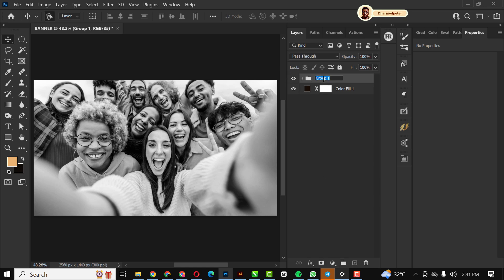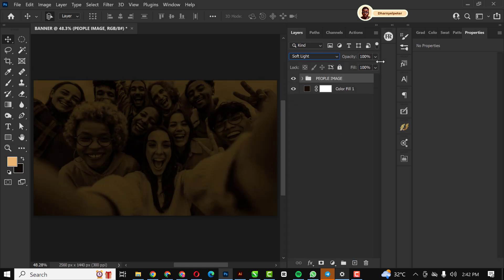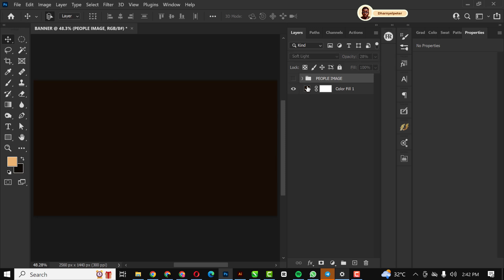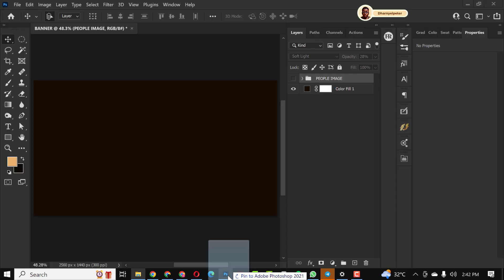You can also rename it so you don't have things scattered and unarranged in your composition. With the layer selected, I'm going to change the blend mode to Soft Light and bring down the opacity. I'm going to turn it off for the meantime — that's why I had to group them.